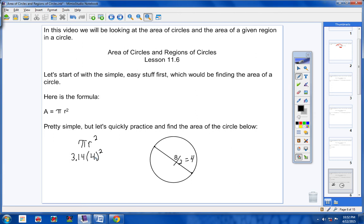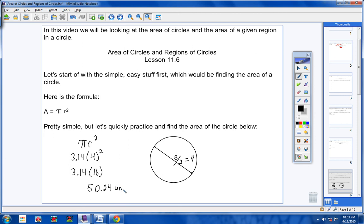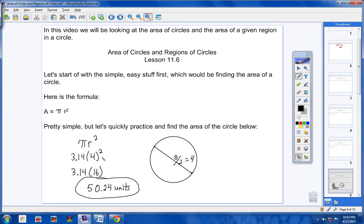An important note: don't multiply 3.14 times 4 first and then square — that's incorrect. You do your powers first. So you have 3.14 times 16, which gives you the area of the circle: 50.24 square units. That's how you find the area of a circle — pretty simple, just wanted to make sure there was no confusion.